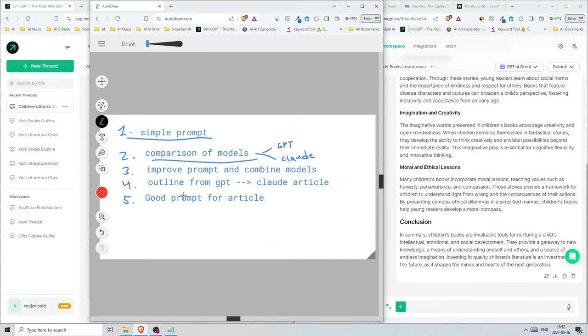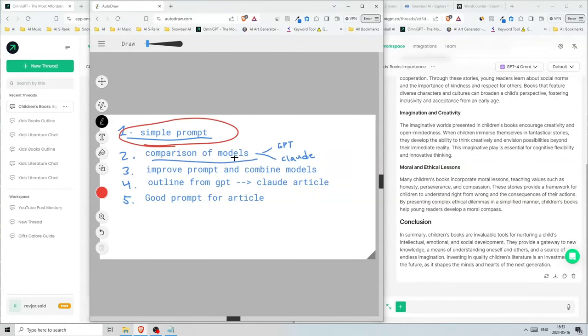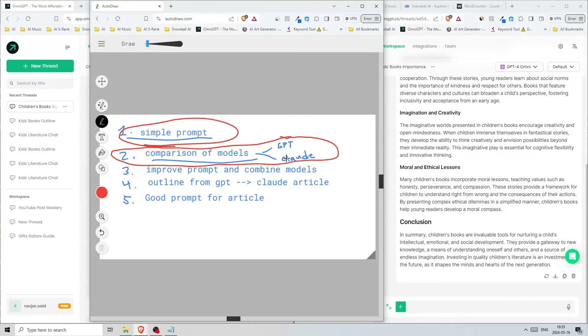In this video, I'm going to go over these five steps. We've already done the simple prompt and comparison of models, and we compared GPT with Claude. We're not entirely done comparing. We're going to move on to the third step and improve the prompt and combine the models to get the best article.